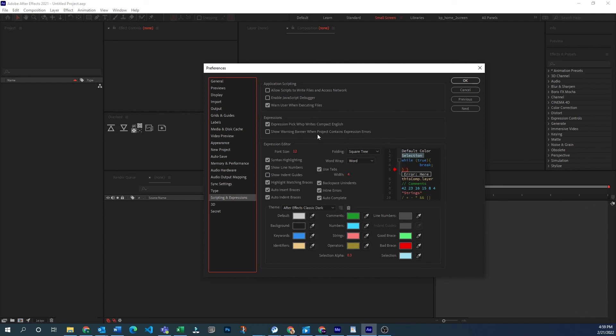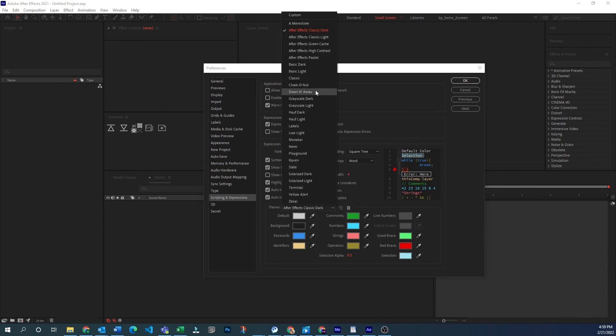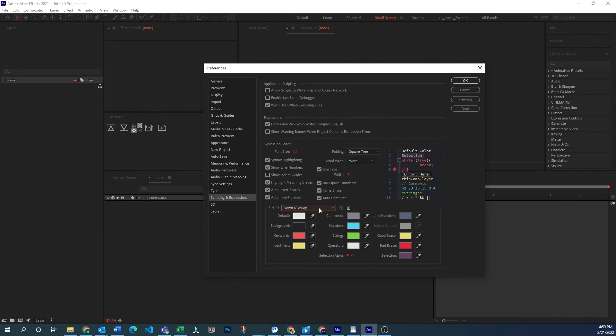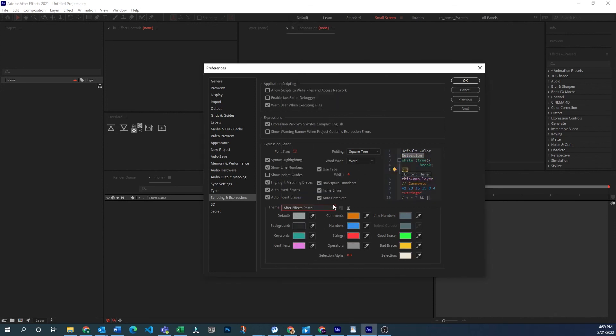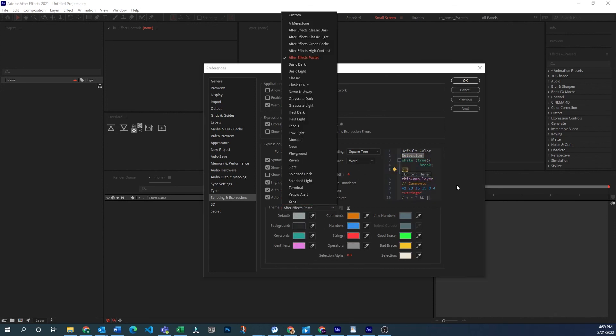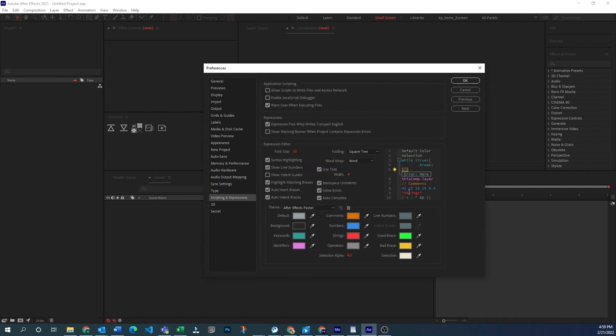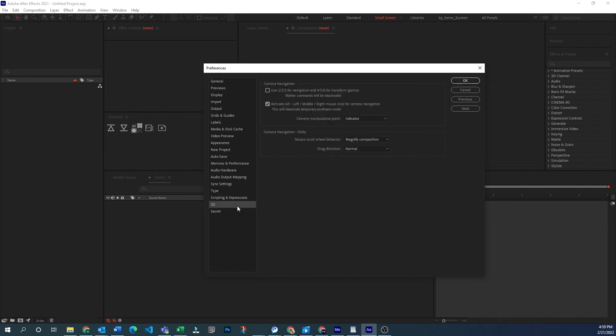Scripting and expressions can be helpful. If you use these a lot, you might want to change the colors here. You can pick different schemes for what types of code is highlighted in which way.